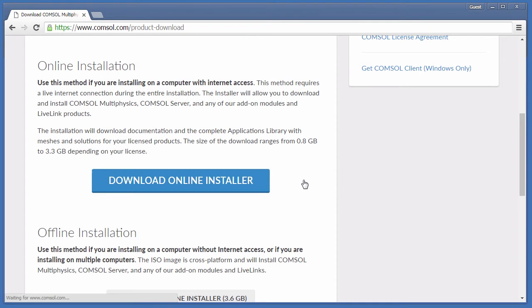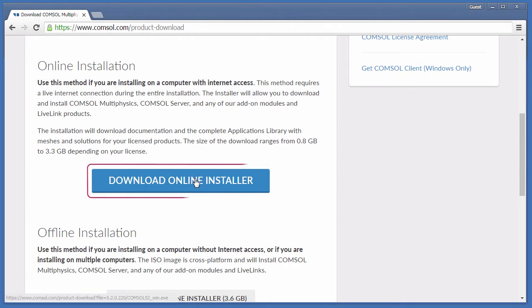After logging in, you will be taken to the installer landing page. We will click Download Online Installer to immediately start downloading the most up-to-date version of COMSOL for our operating system.